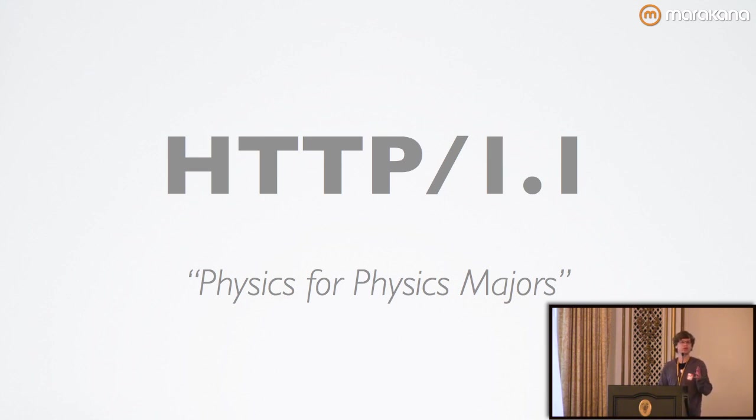The HTTP 1.1 spec was ratified in June 1999 as RFC 2616.